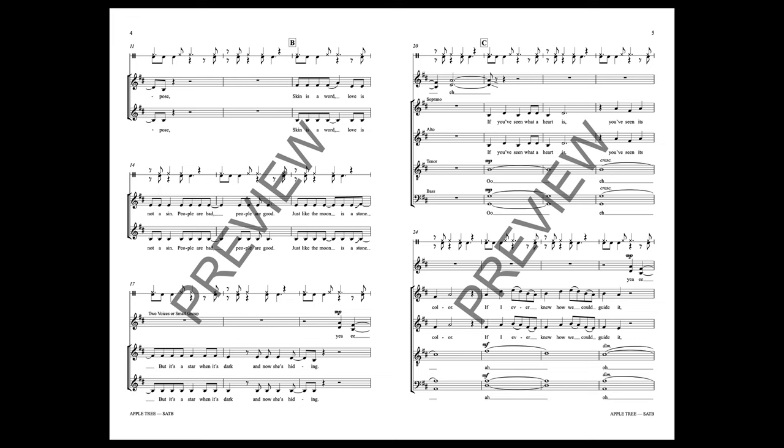Skin is a word, love is not a sin, people are bad, people are good. Just like the moon is a stone, but it's a star when it's dark, and now she is hiding.